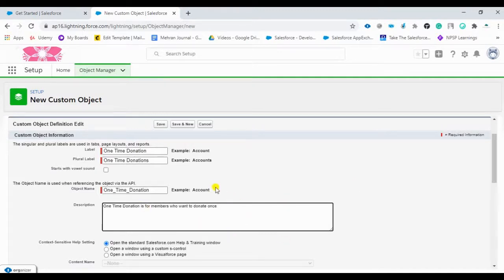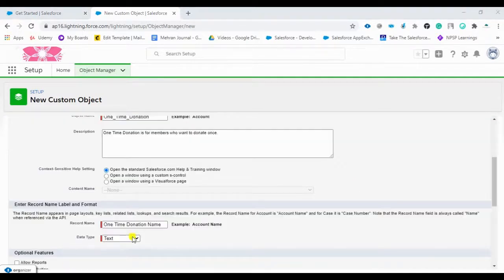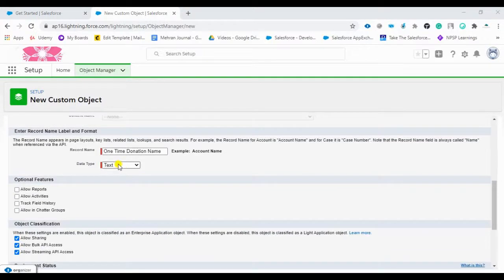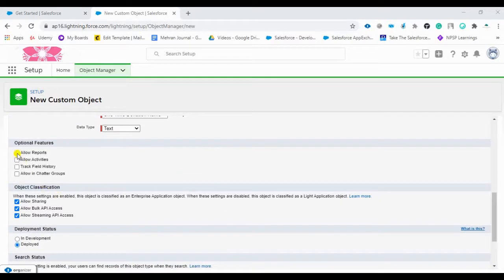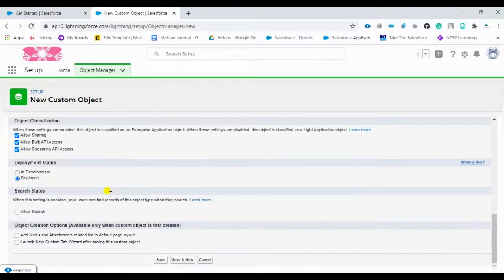You can select the data type — for example, text or number. I am selecting text here. There are optional features such as reports, track field history, and allowing sharing groups. Make sure it is set to 'Deployed'.